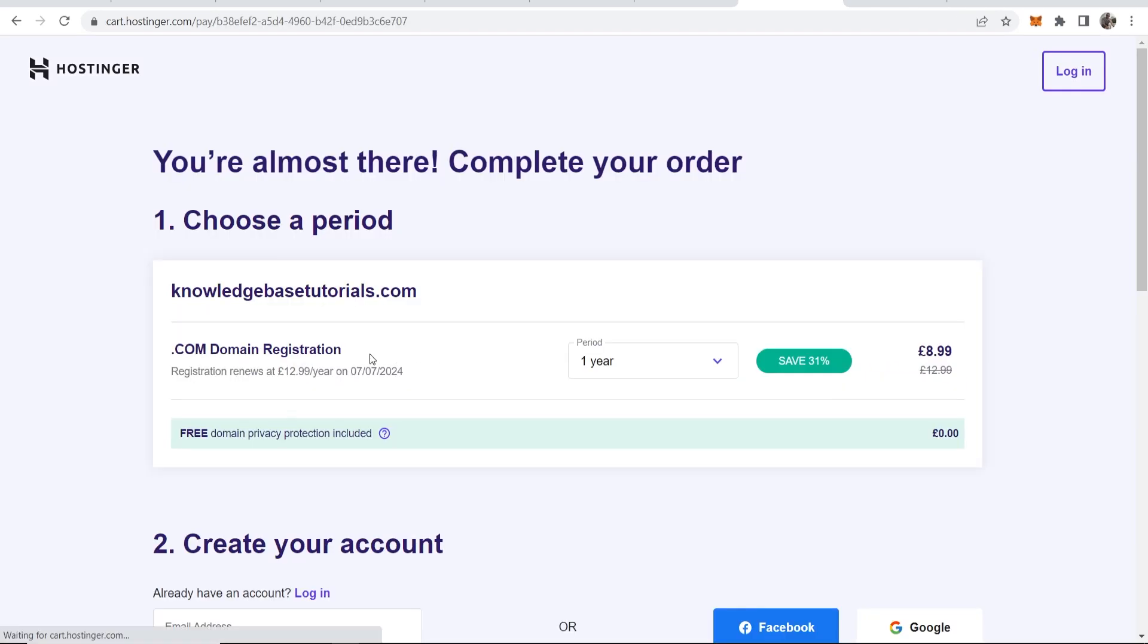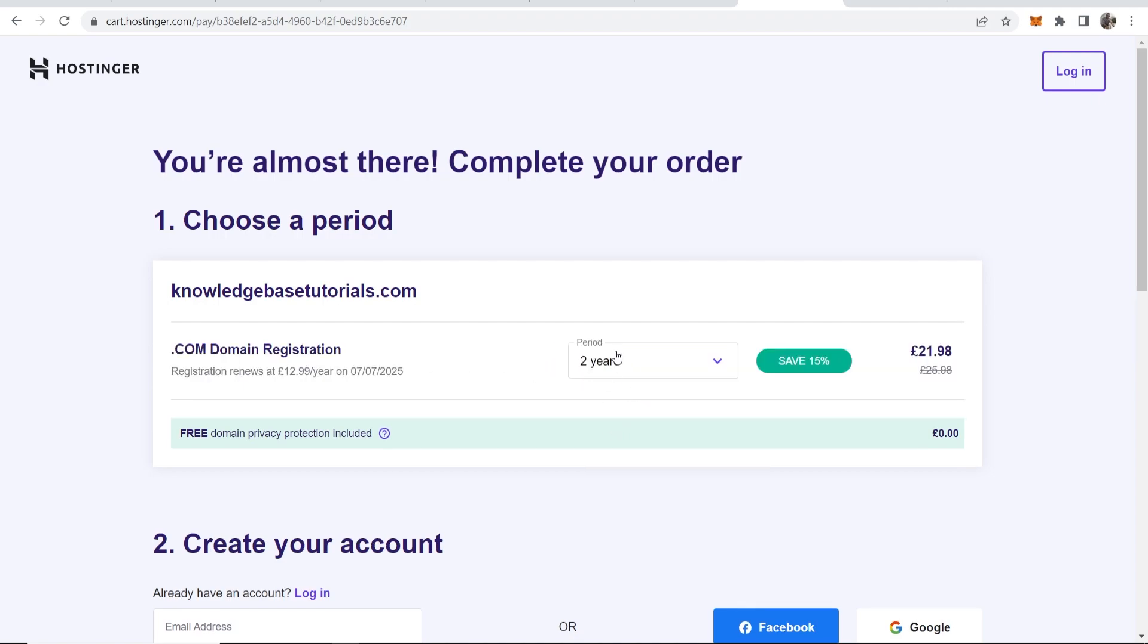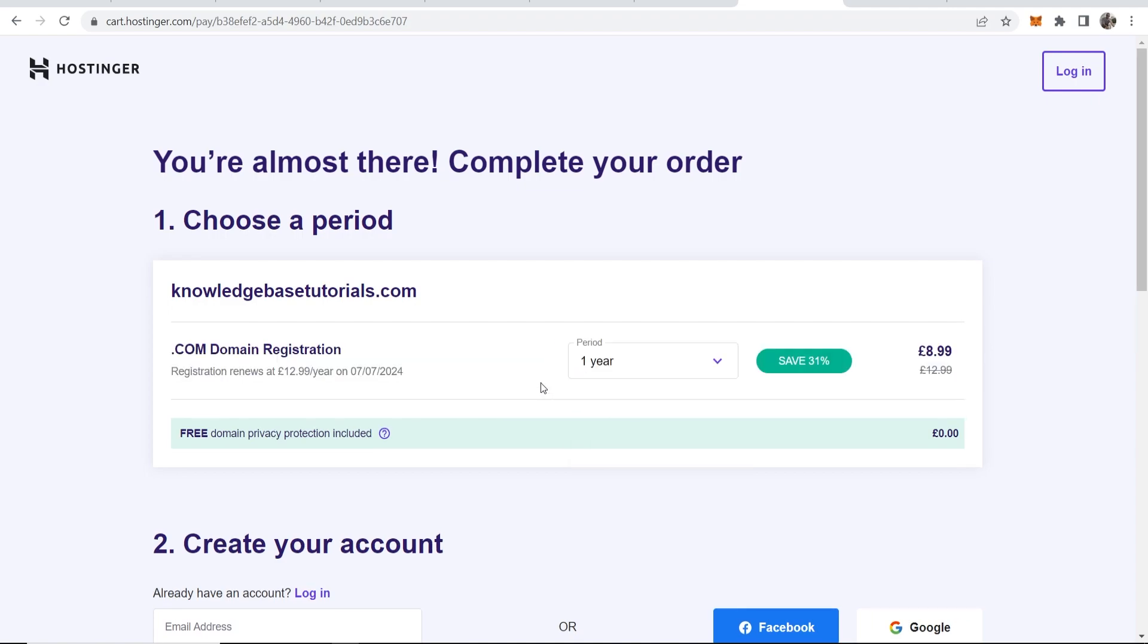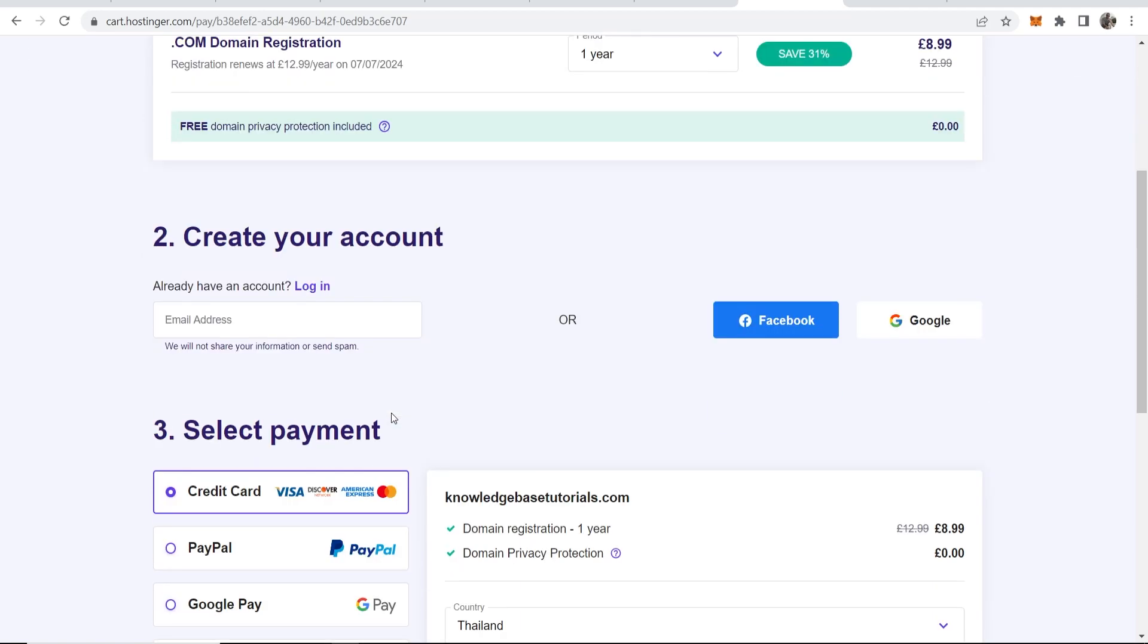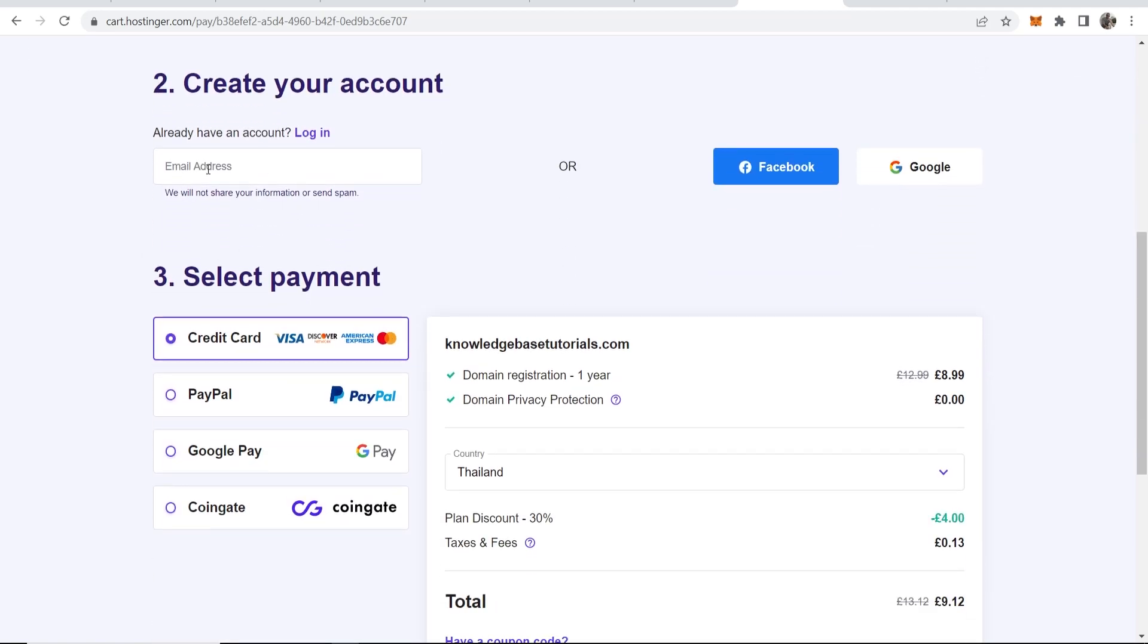Here you can see we are registering this for one year, and then after one year if you want it to auto-renew you can see it's going to be 12 pounds and 99 cents per year. You can also change this period here and play around with the pricing, but I would just keep it on one year and then let it auto-renew. You can see that Hostinger have free domain privacy protection which means people can't look up your domain and find your address, which is great. But we can now scroll down and you want to then create your account.